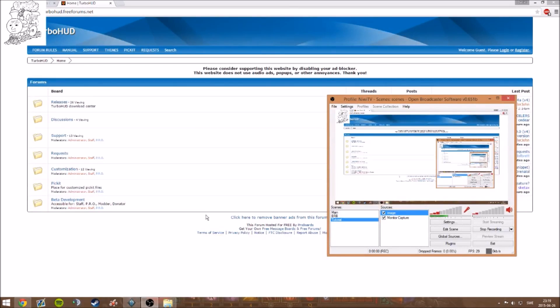Hello and welcome to this quick tutorial on how to get TurboHUD for Diablo 3. This will cover installation and downloading.